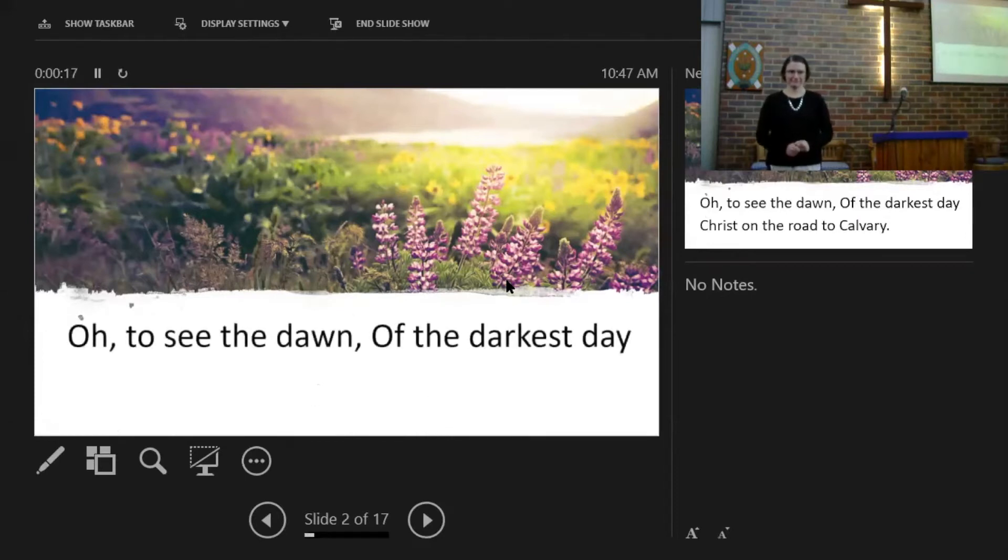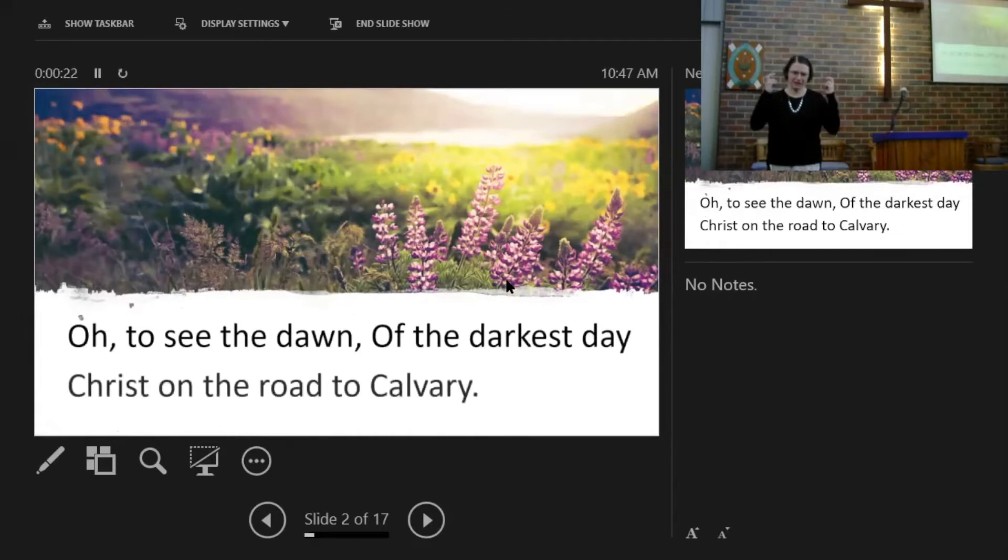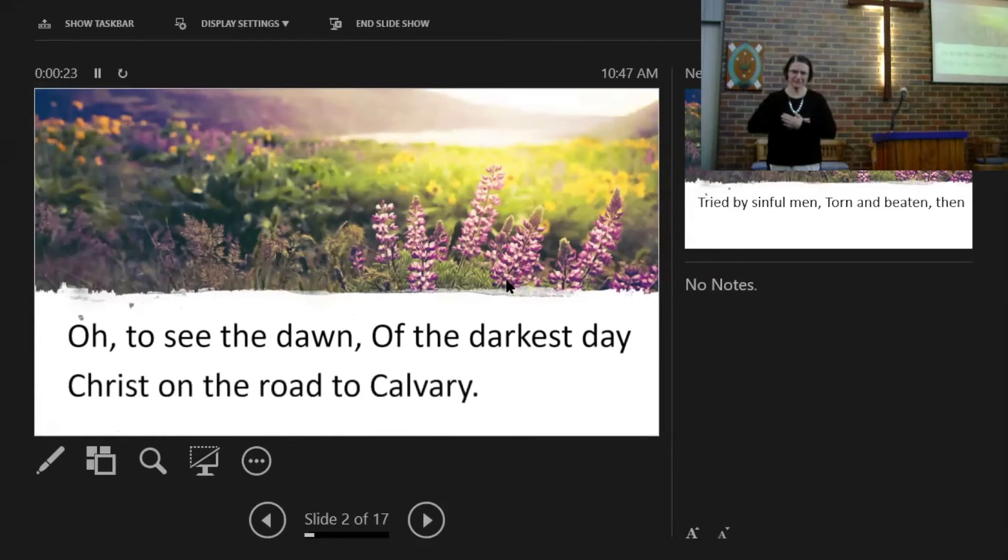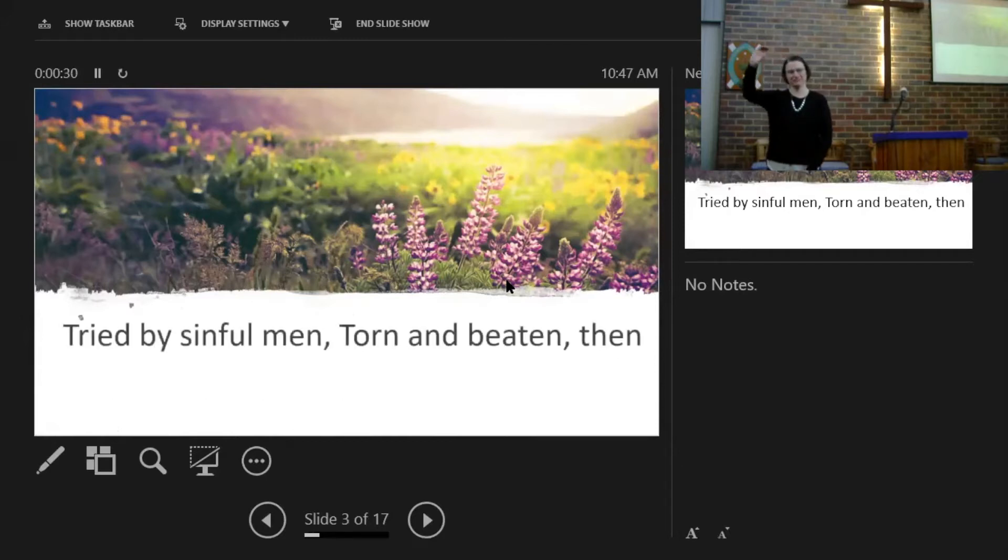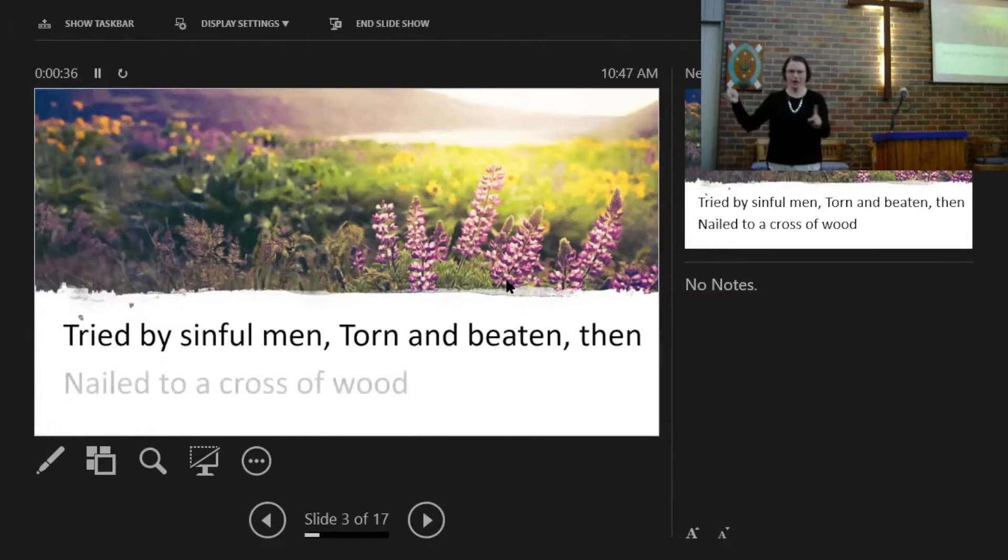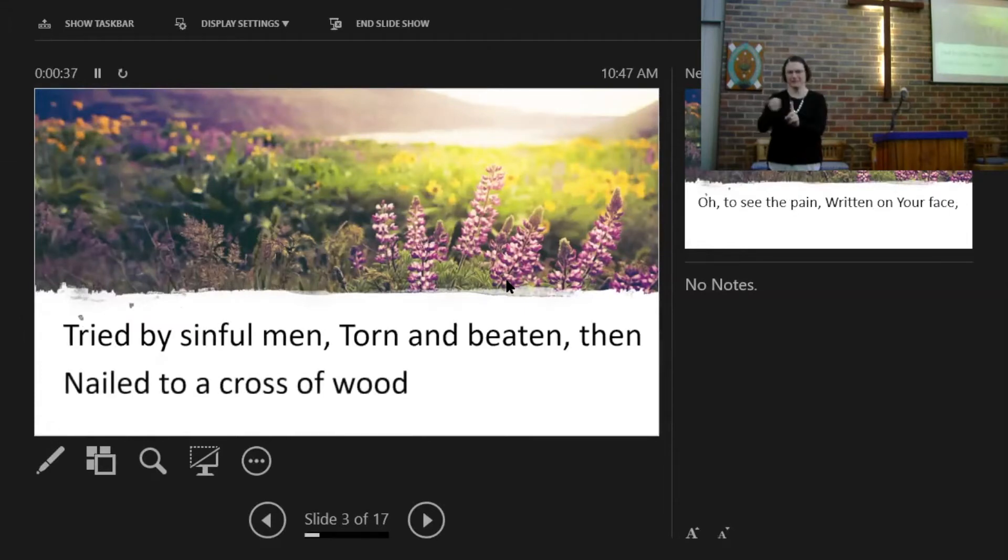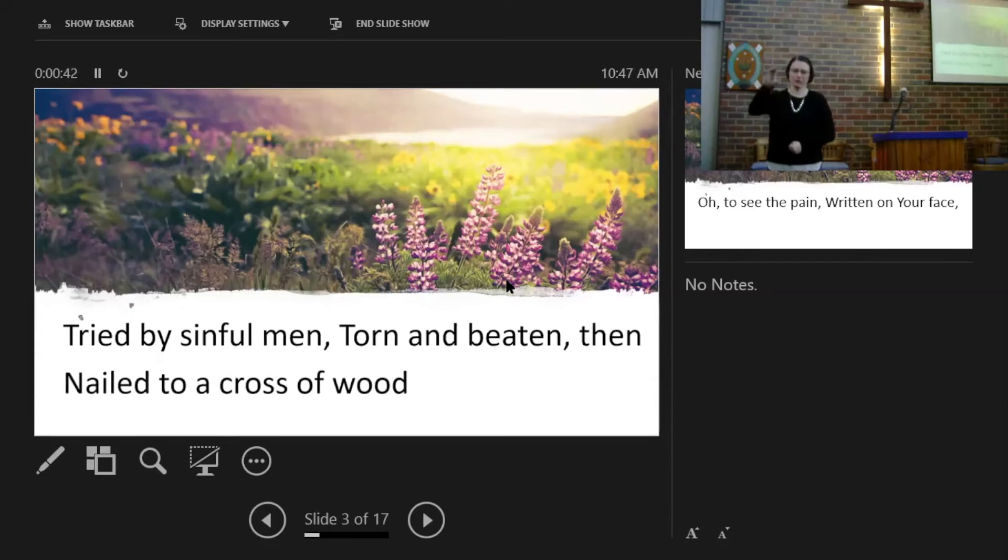I want to see the dawn of the darkest day, Christ on the road to Calvary. Tried by sinful men, torn and beaten, then nailed to a cross of wood.